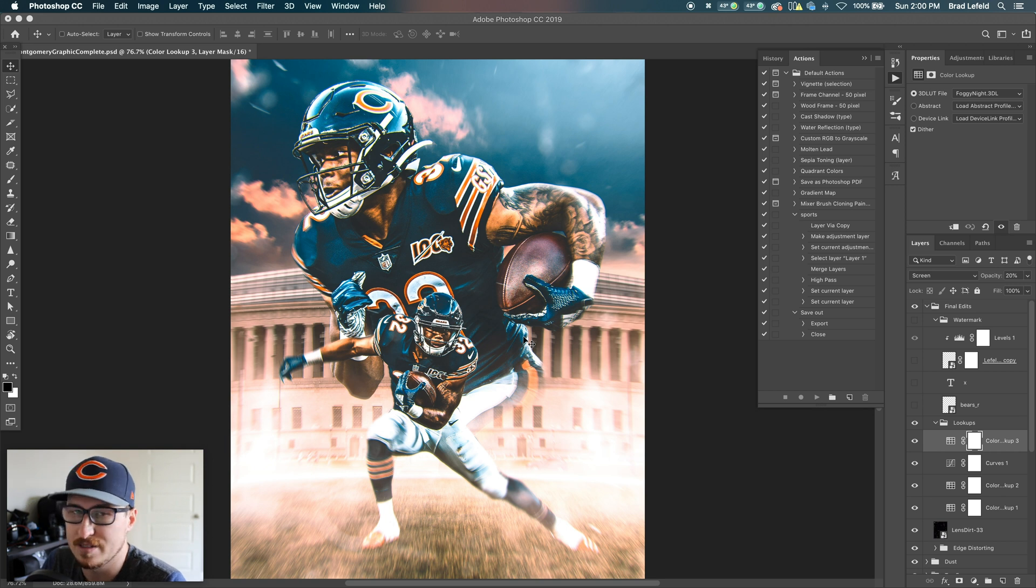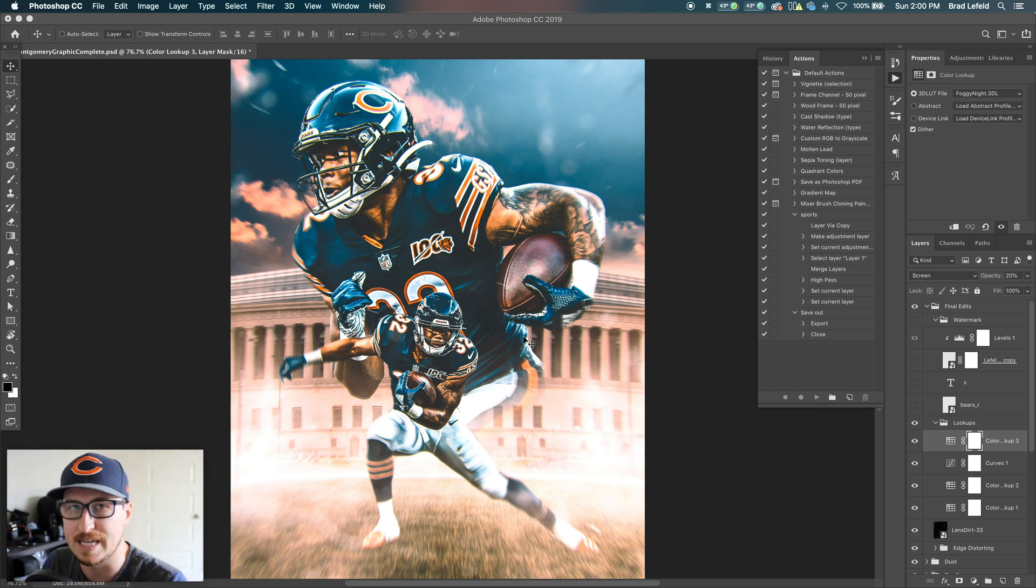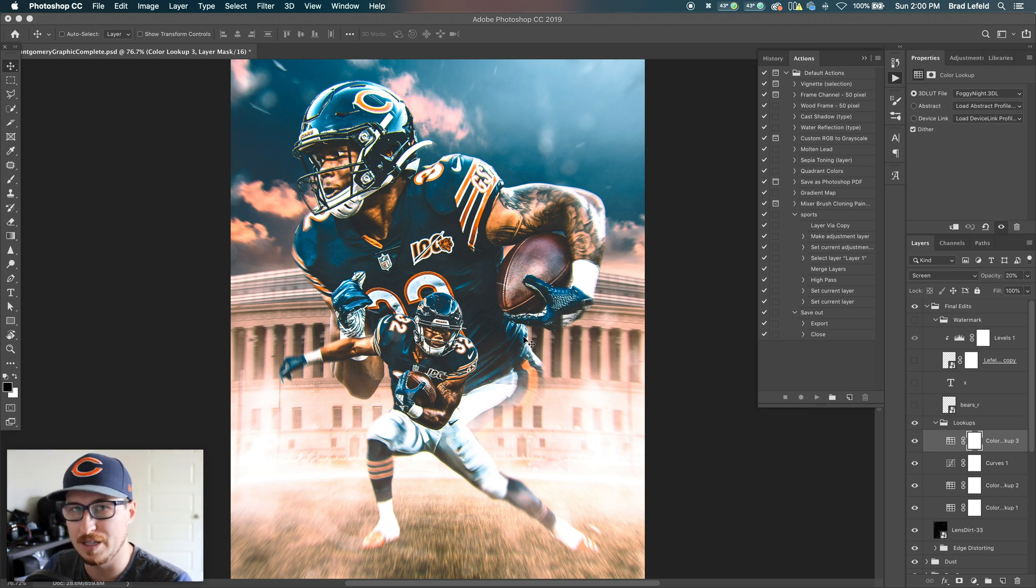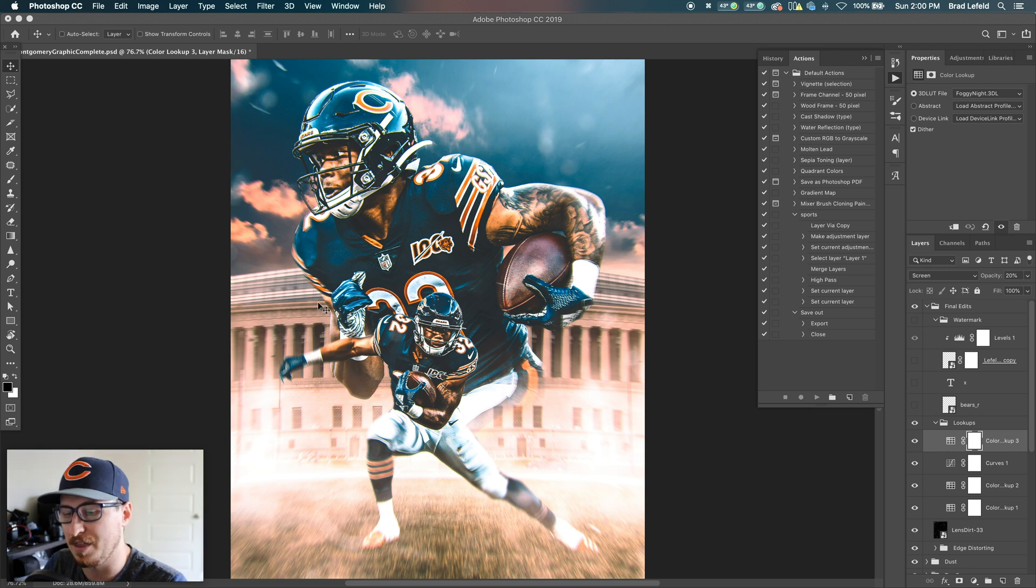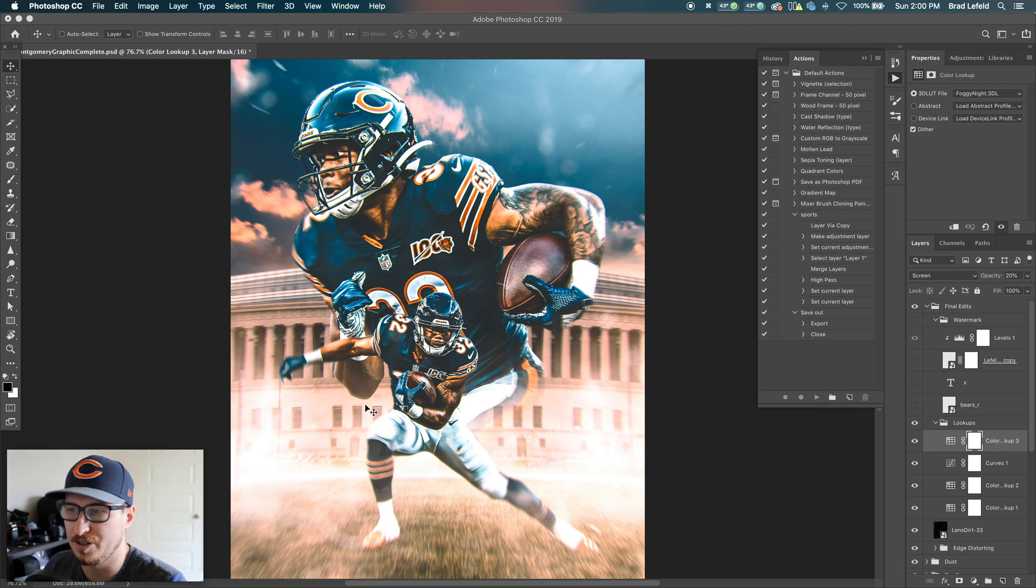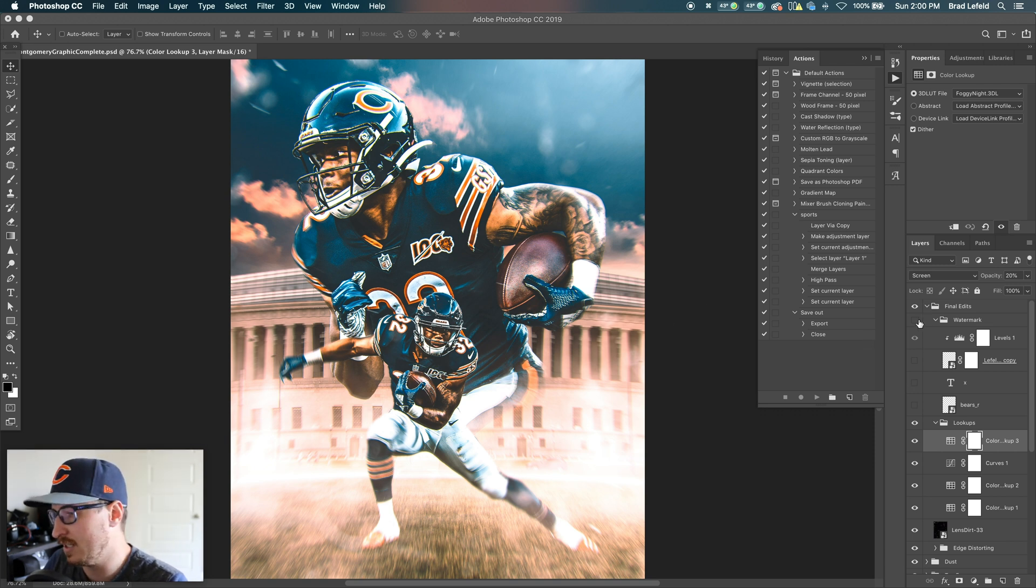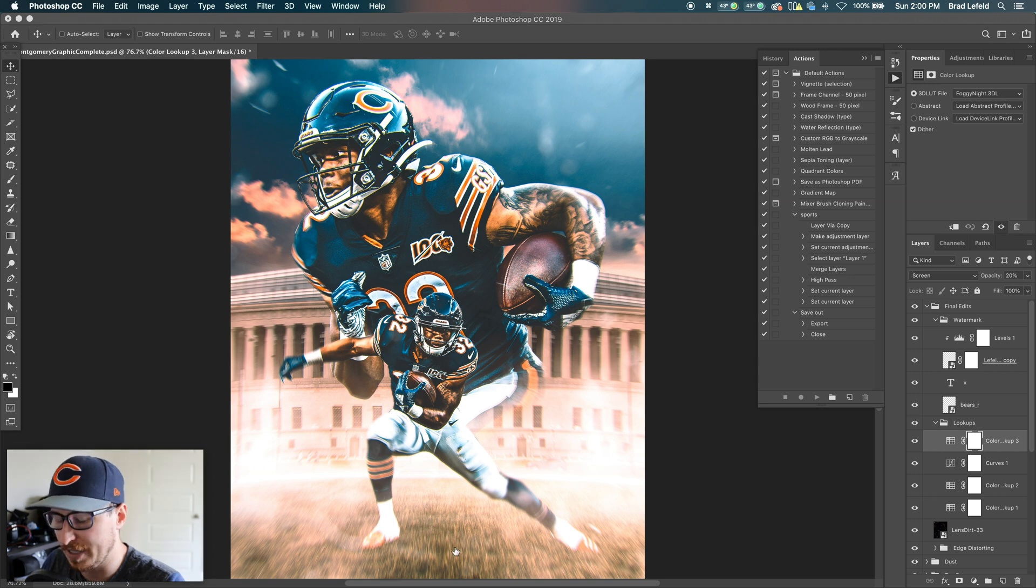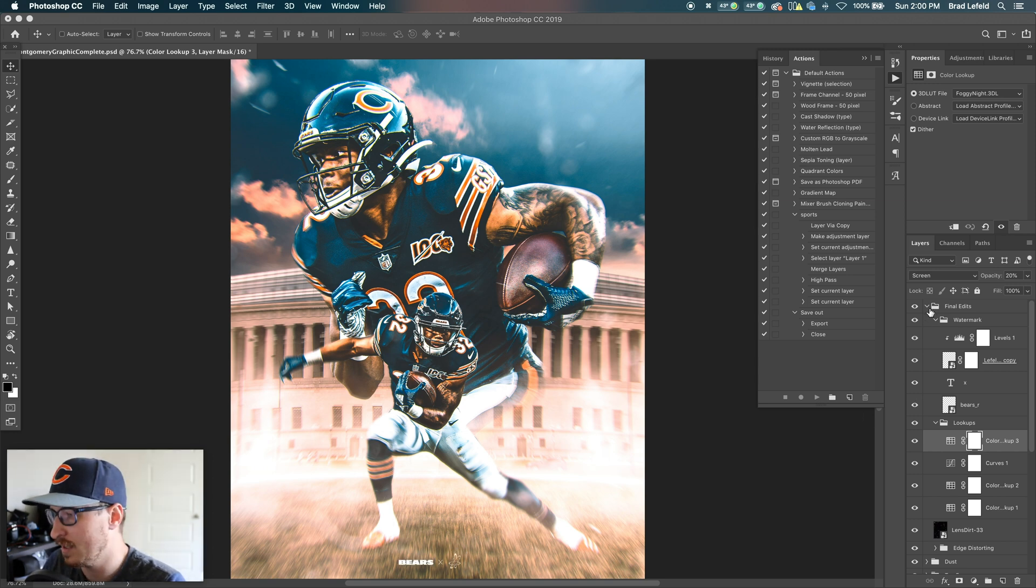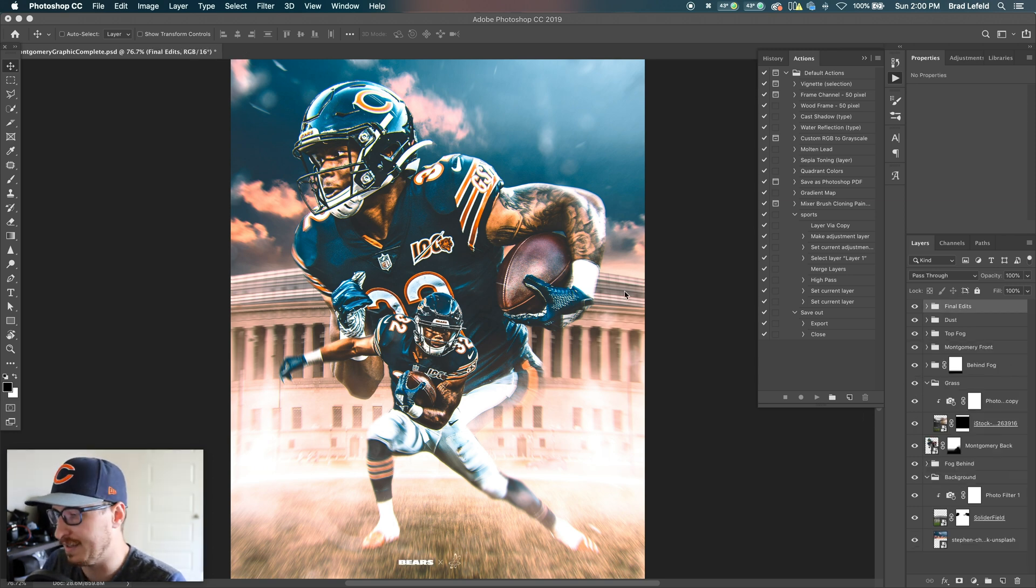So I like using these filters on my designs just because it glues everything together. So you're looking at it through one lens instead of having things that don't look like they're meshed together, you know, colors look different, stuff like that. So then on top of all of this, I just have my watermark at the bottom with the bears logo. And that's the design here.